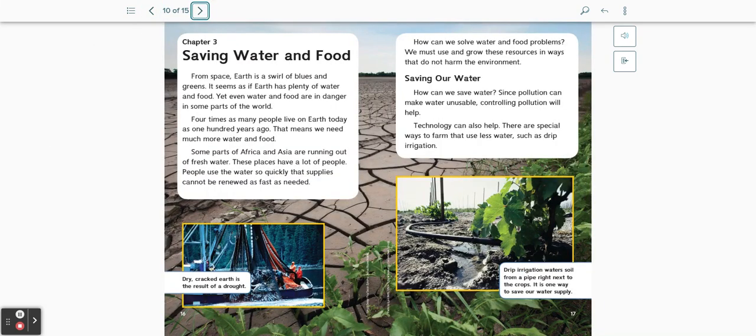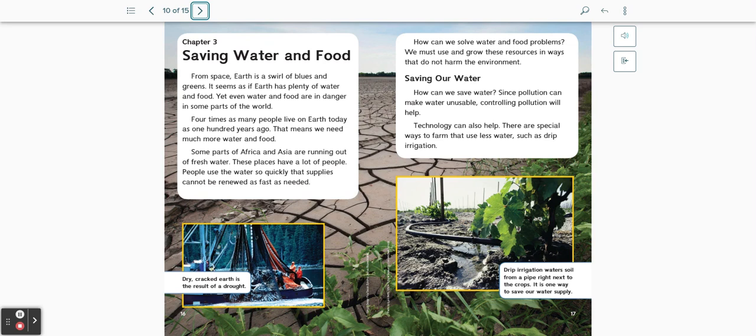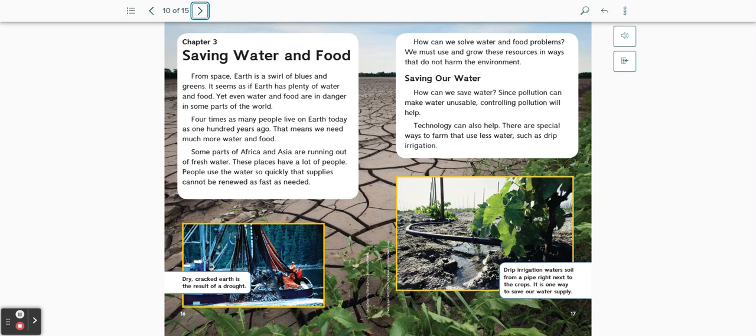Chapter 3: Saving water and food. From space, earth is a swirl of blues and greens. It seems as if earth has plenty of water and food. Yet even water and food are in danger in some parts of the world. Four times as many people live on earth today as 100 years ago. That means we need much more water and food. Some parts of Africa and Asia are running out of fresh water. These places have a lot of people. People use the water so quickly that supplies cannot be renewed as fast as needed.